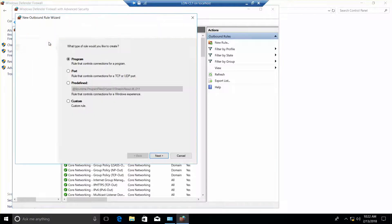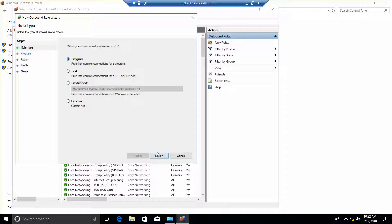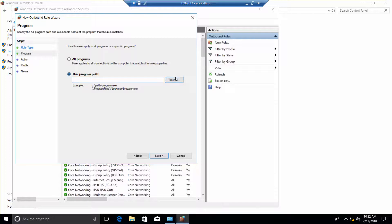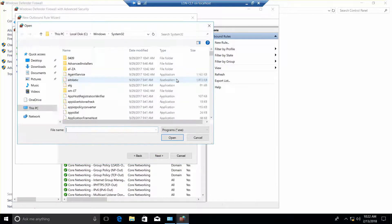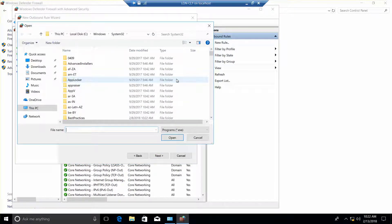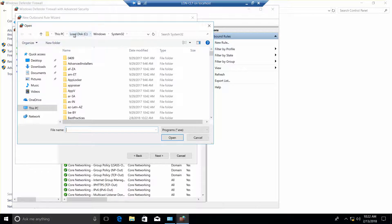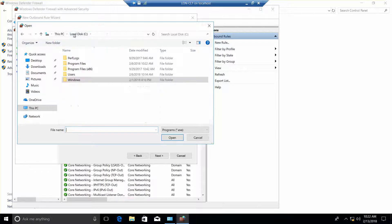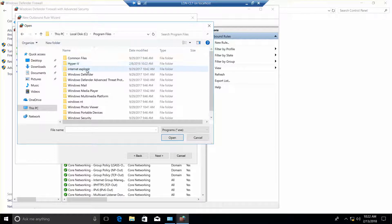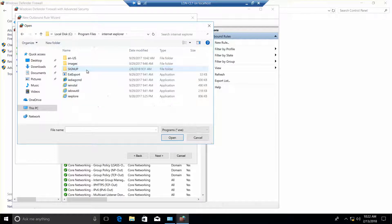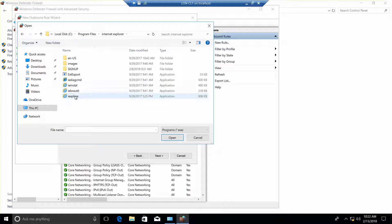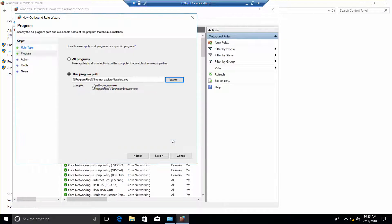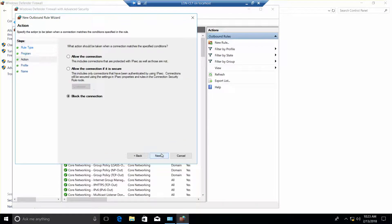We are going to select program, and then next, and then browse. We are going to go to here, program files, internet explorer, and eye explorer. And then open. And then next.